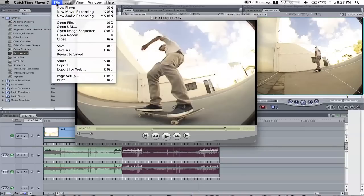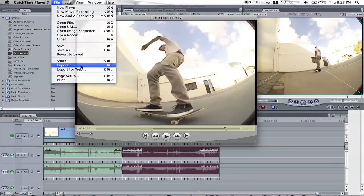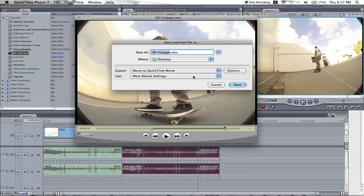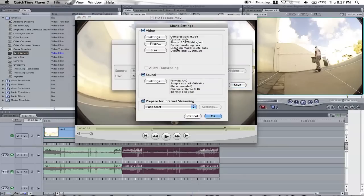So what you do is you go to Export, Options. Now this is where it all happens.